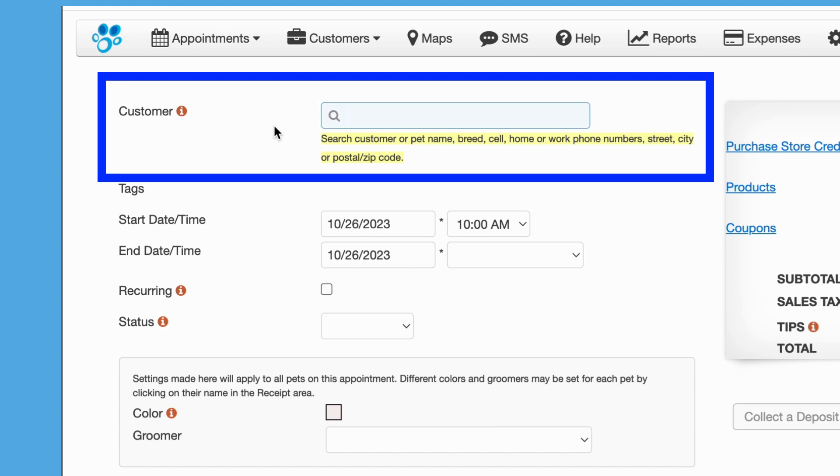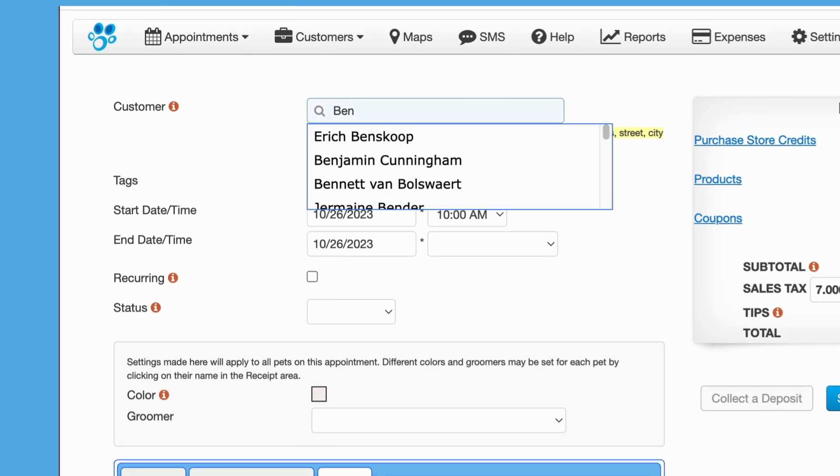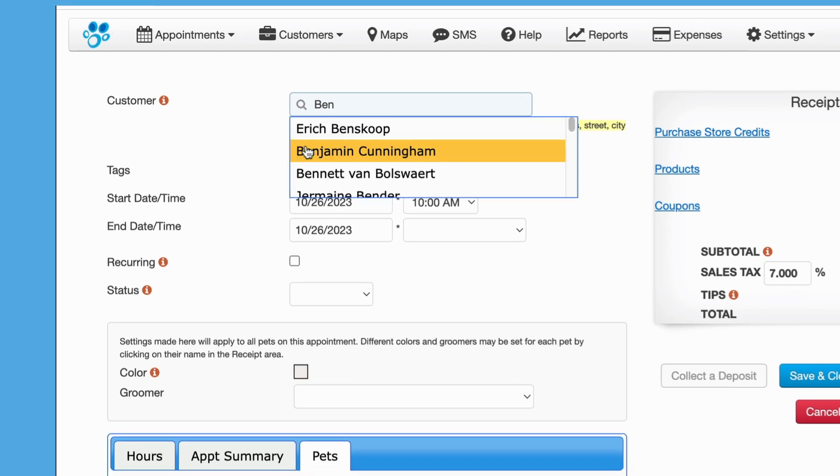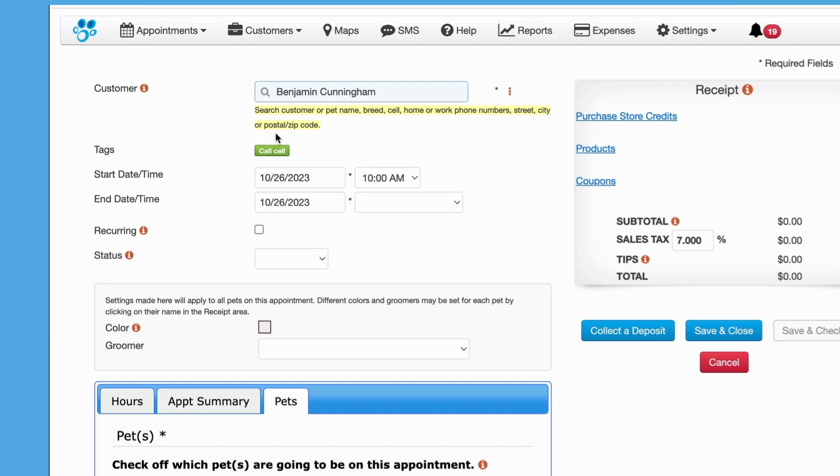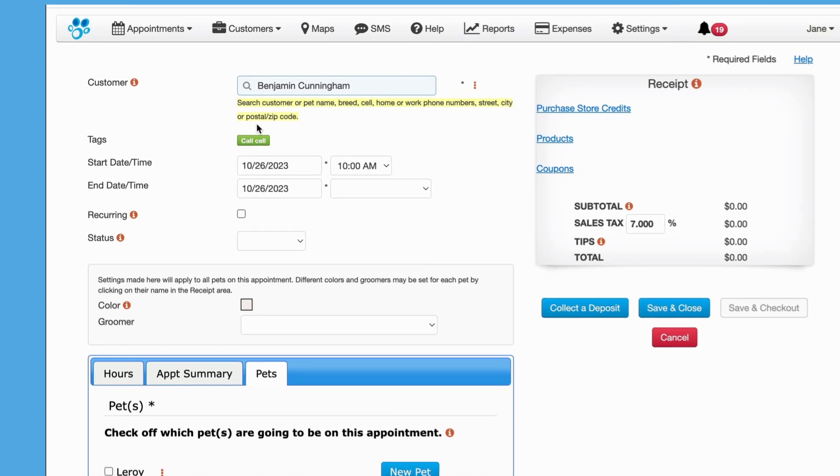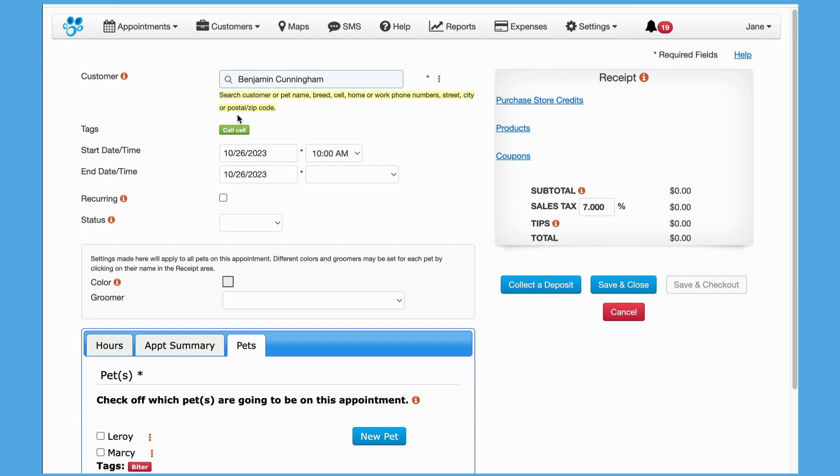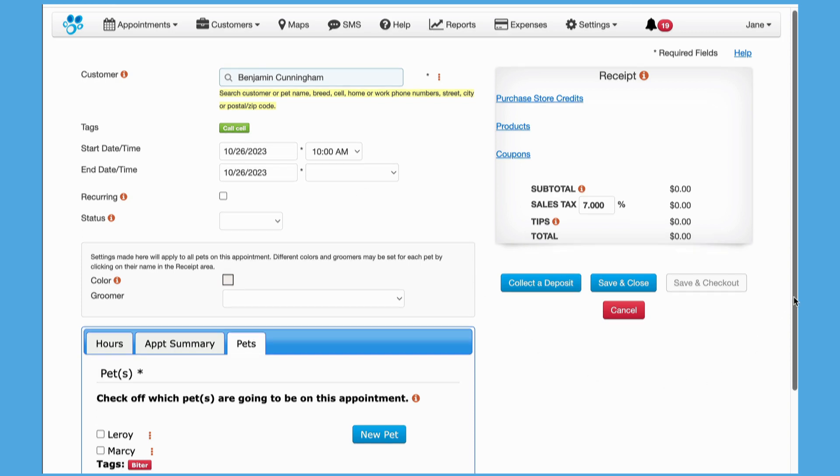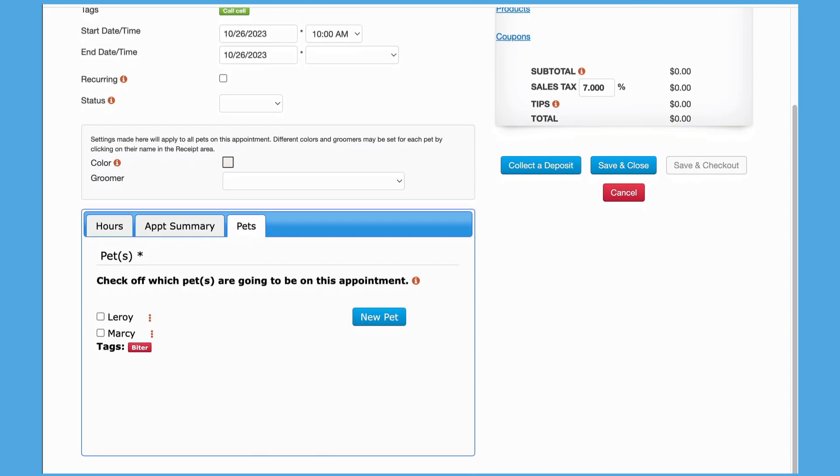In the customer field, type in the customer's name. As you type, GroomSoft will automatically search your customer list and display potential matches for you to choose from. If there is no match for the name you entered, once you click outside of the customer field, GroomSoft will ask if you would like to add a new customer.